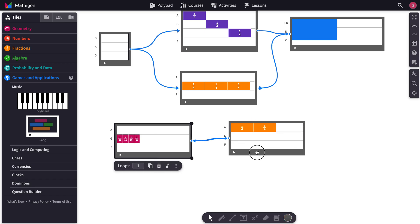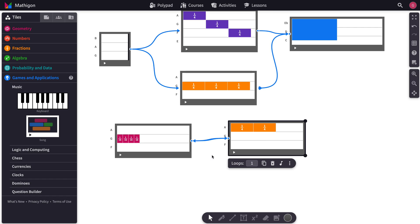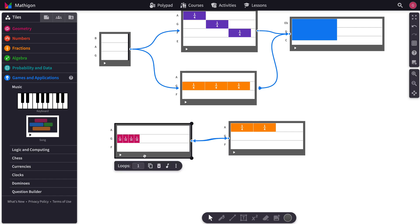And now this is set to one loop, and this is set to one loop, but we could set this to two loops, just for instance. And then it'll play this twice, and then it'll go here.